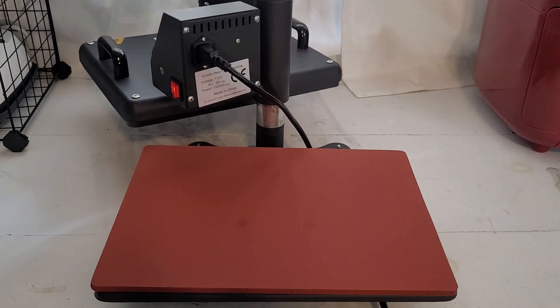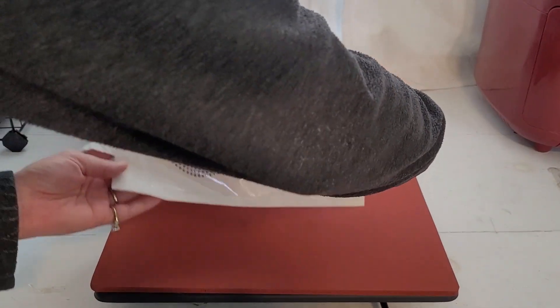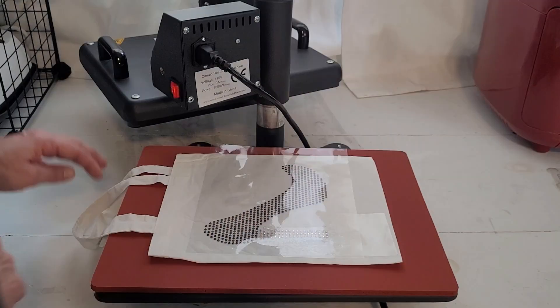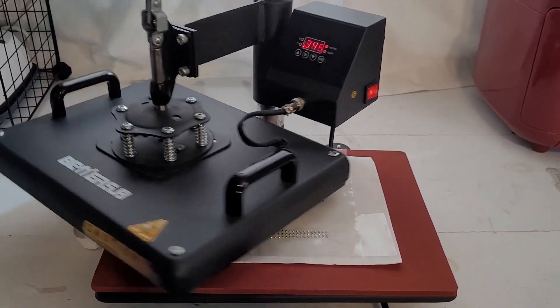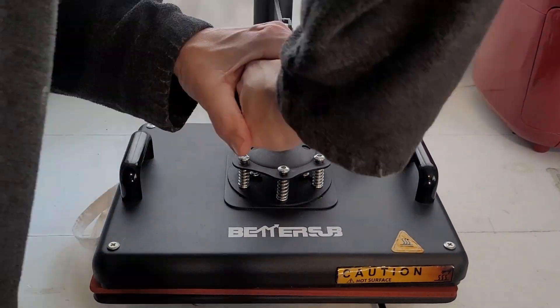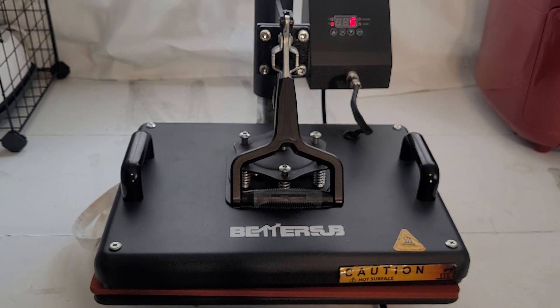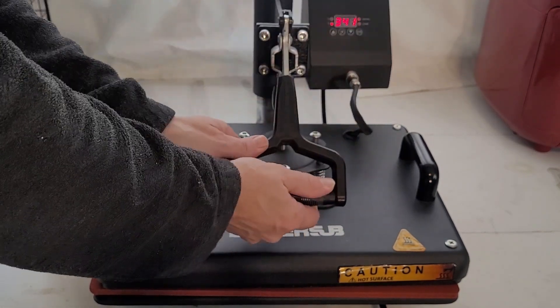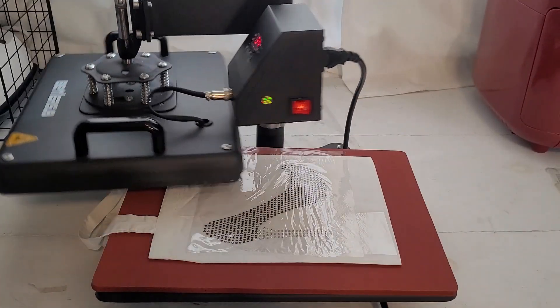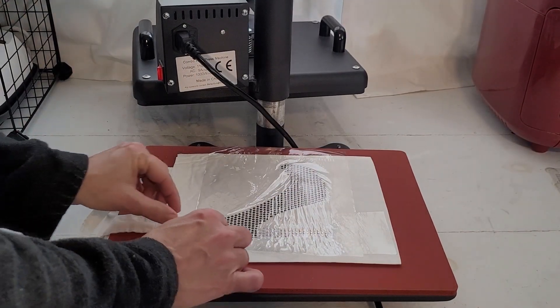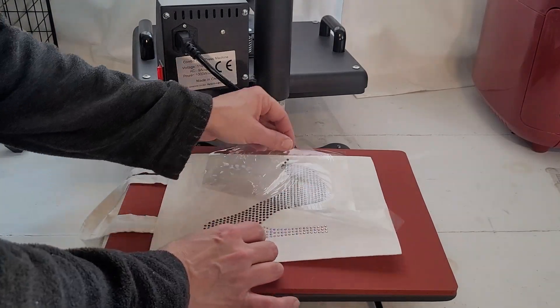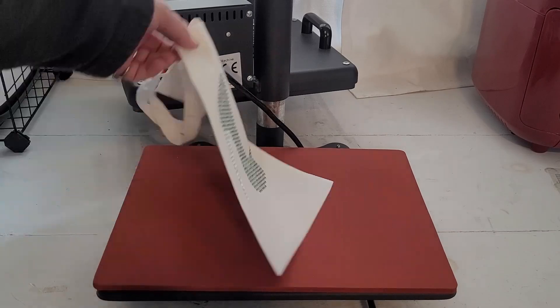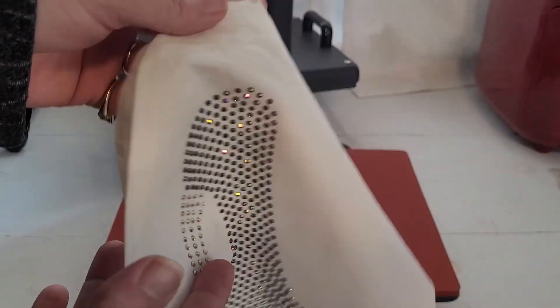I have my heat press preheated to 345 degrees. And we're going to press for 15 seconds. And there you have it.